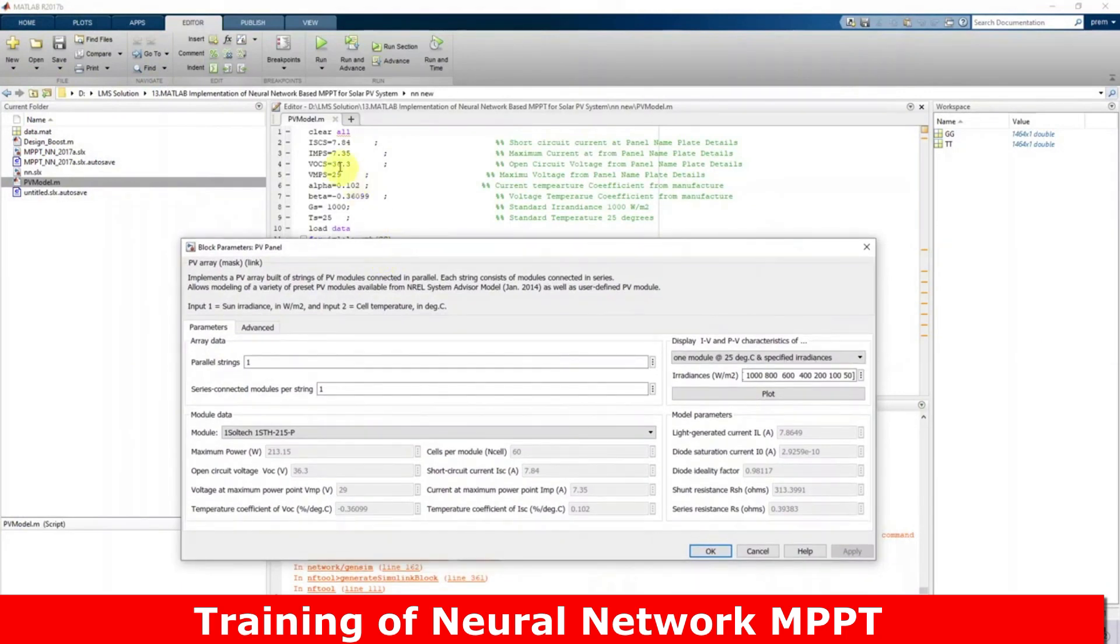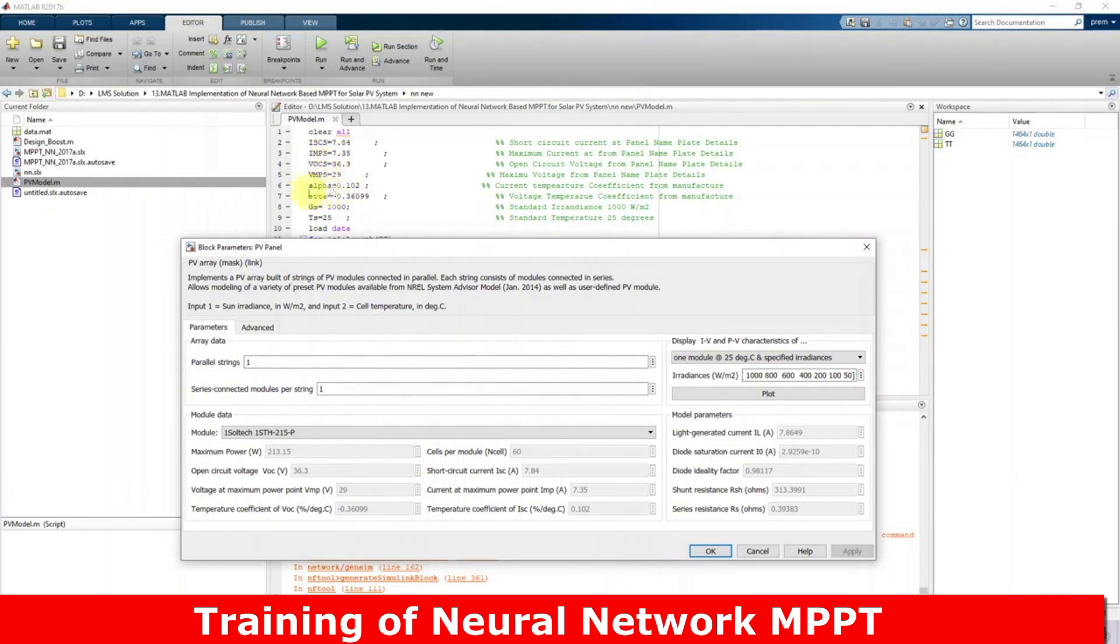We need to fill in the details: short circuit current and current at maximum power point. Here we can see open circuit voltage, voltage at maximum power point, alpha, beta, and Gs and Ds, which is the standard radiation temperature.